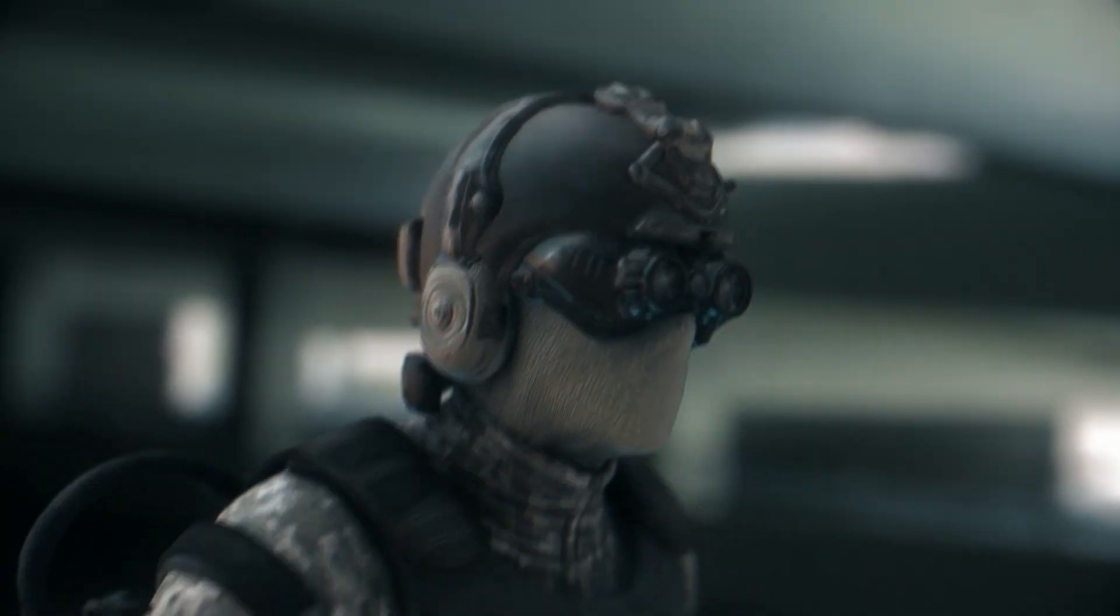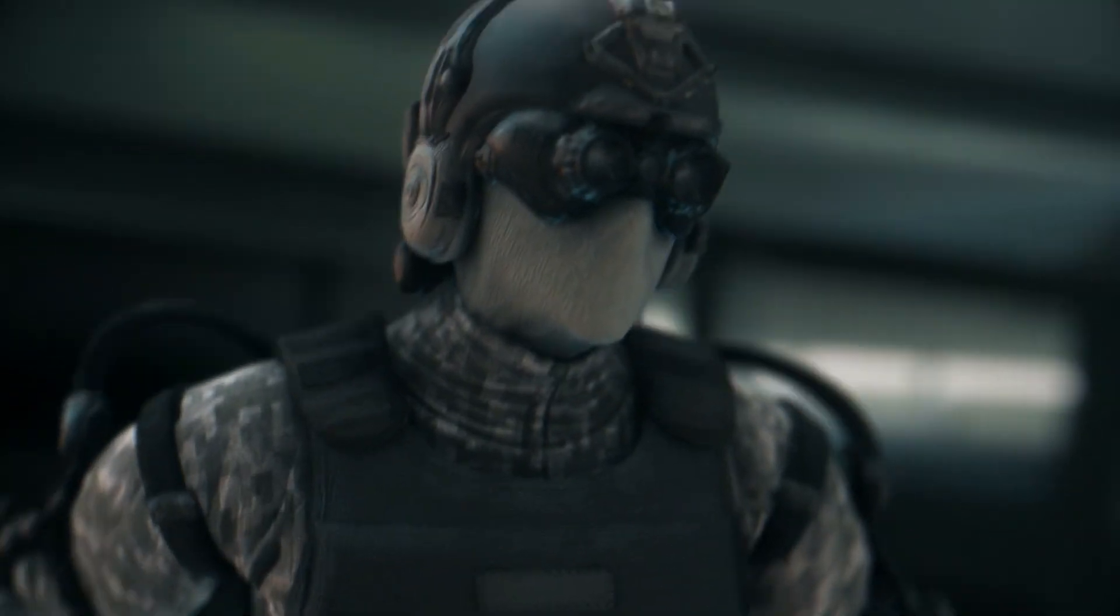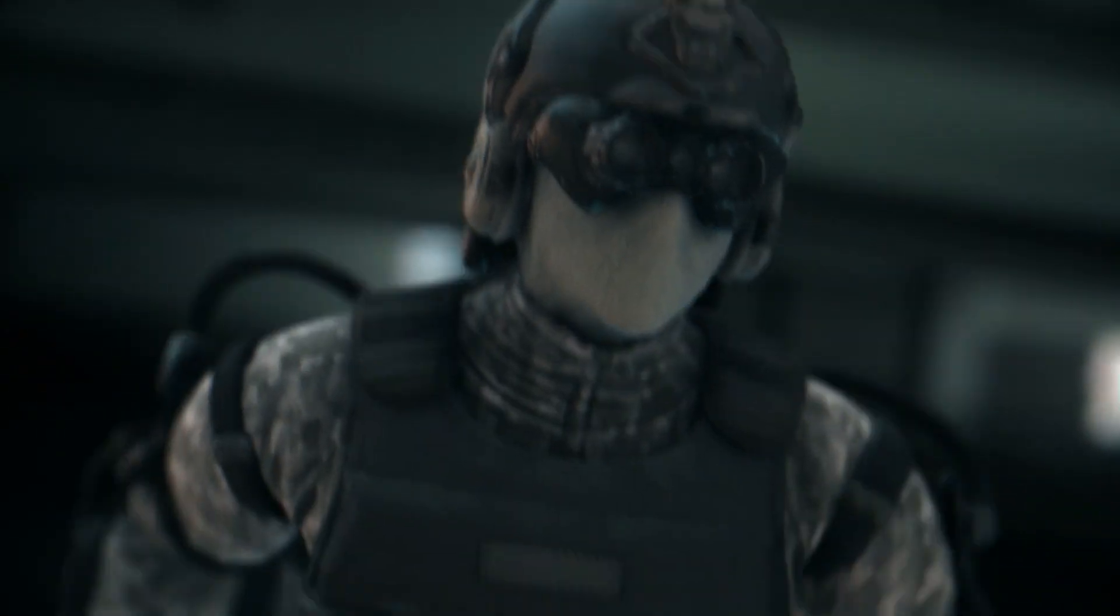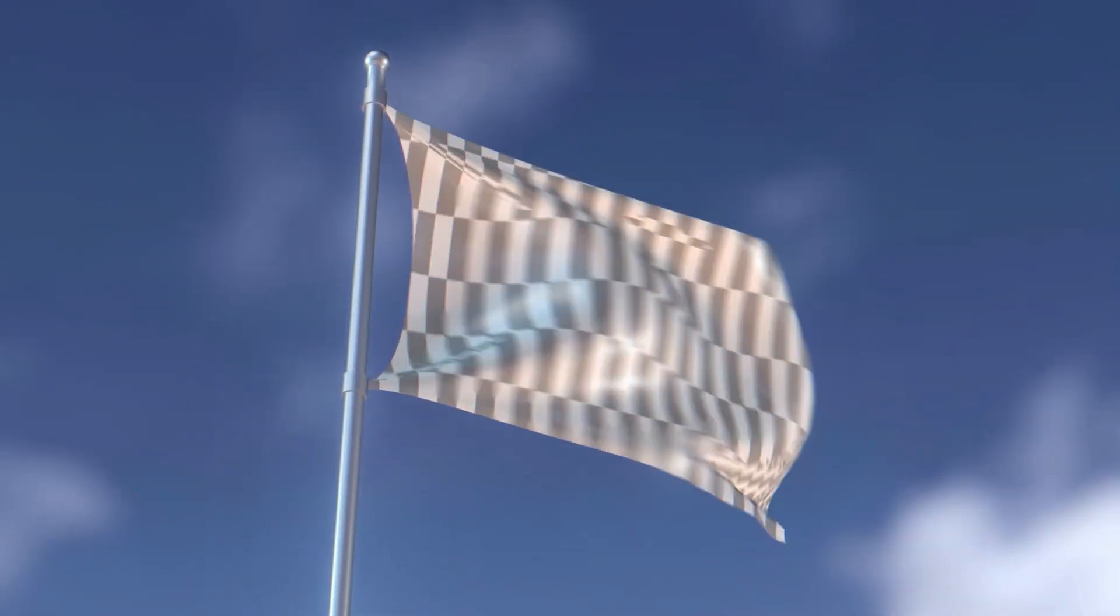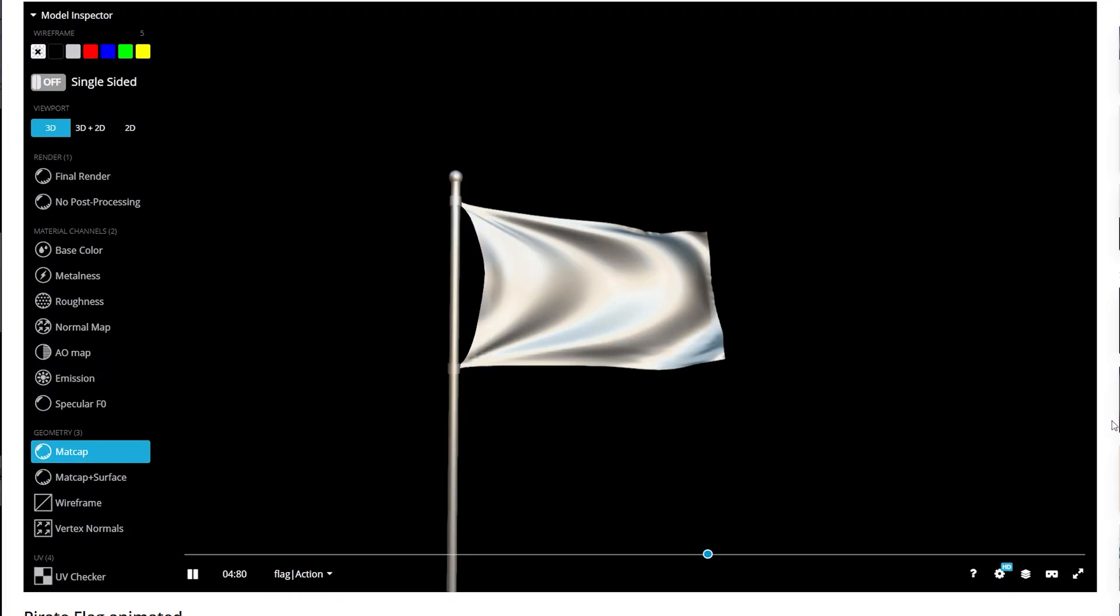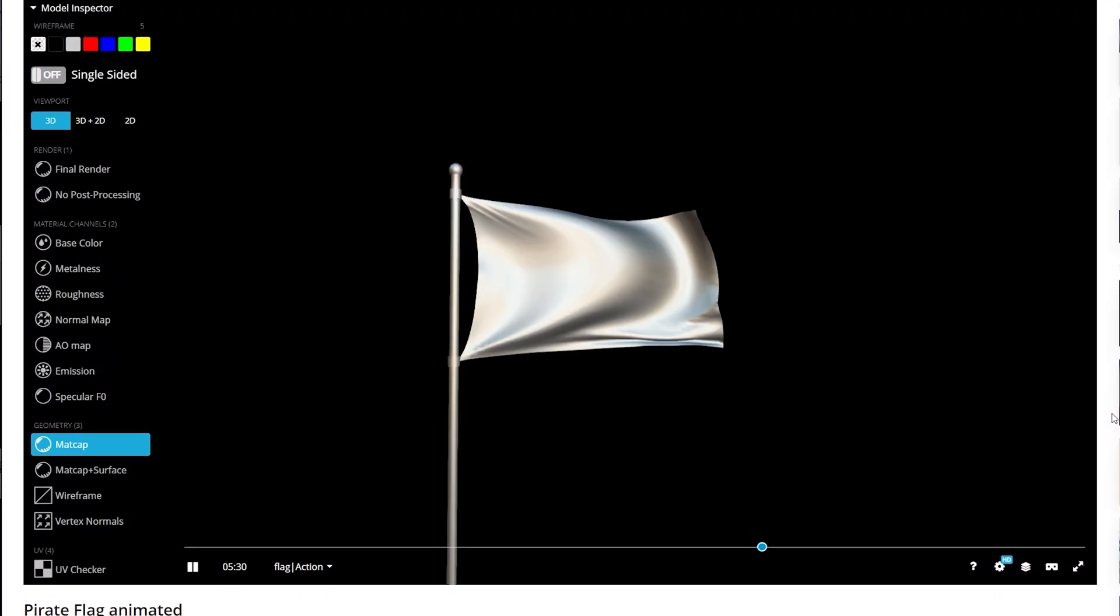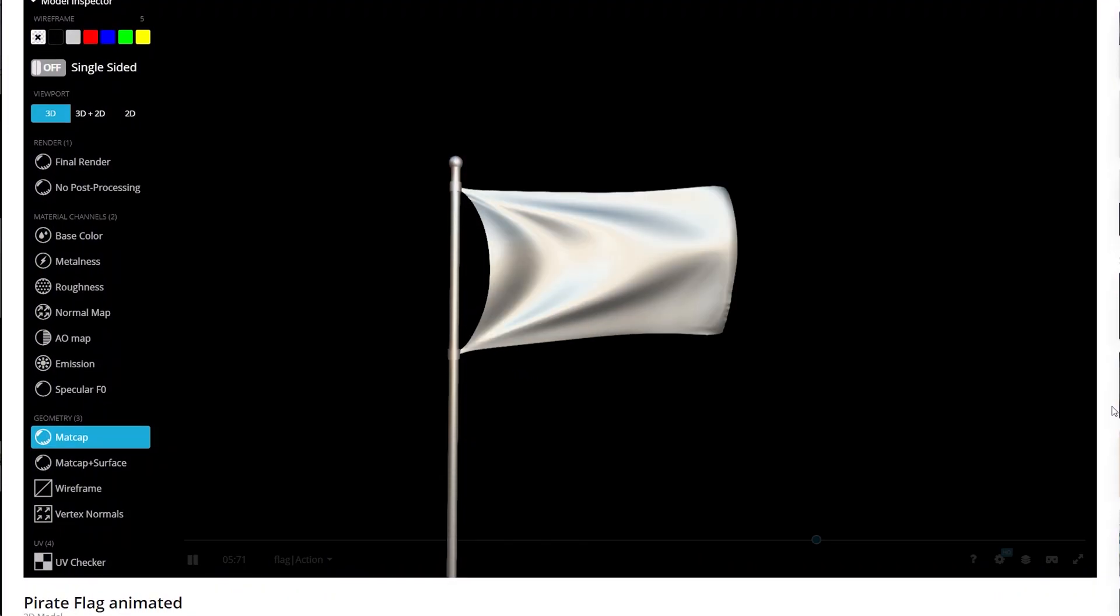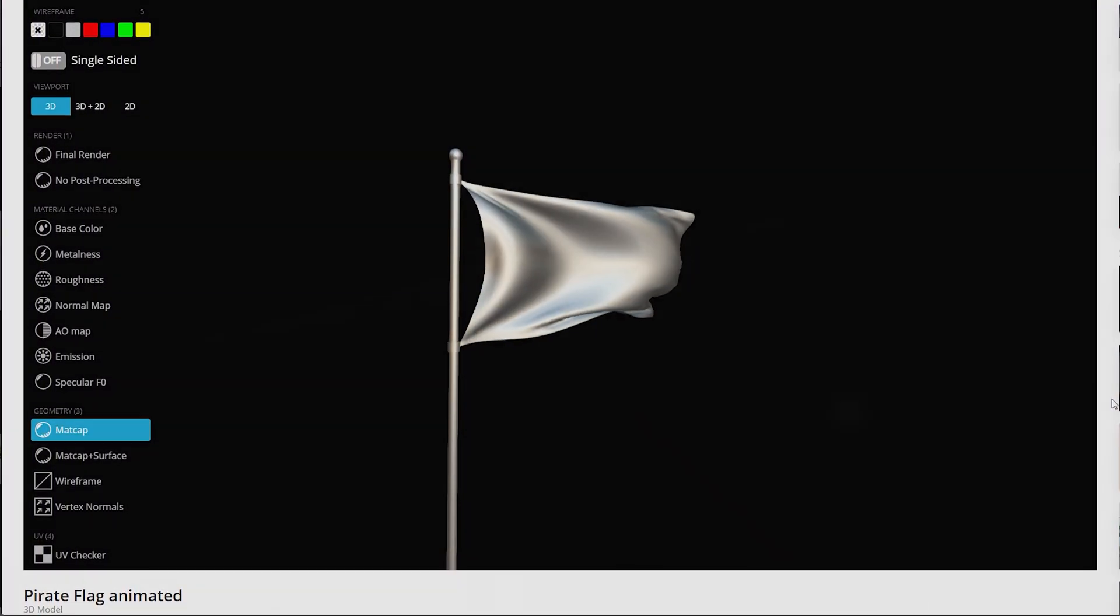In this short tutorial, I'll show you how to import 3D animations into Element3D using After Effects. To start off, we're going to get an animation like this flag, which I will link in the description.